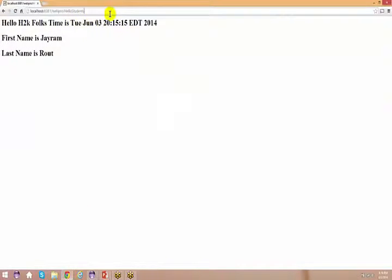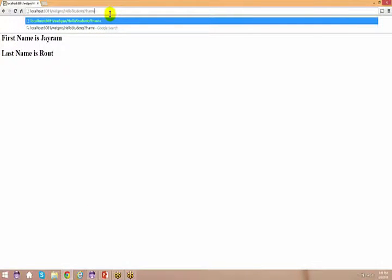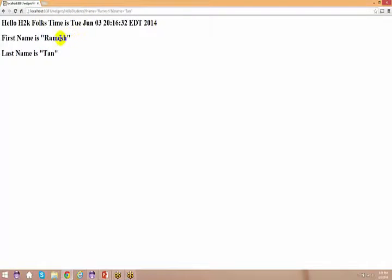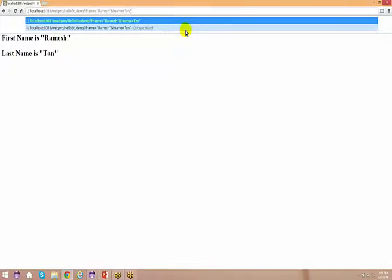I append a question mark, then 'firstname=Ramesh', then an ampersand, then 'lastname=Tan'. As you can see, the moment I passed parameters in the URL directly, I was able to access that information too. So there are two ways: using an HTML form, or passing parameters directly in the URL.